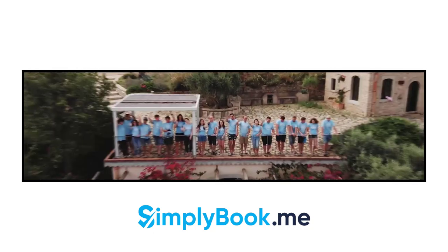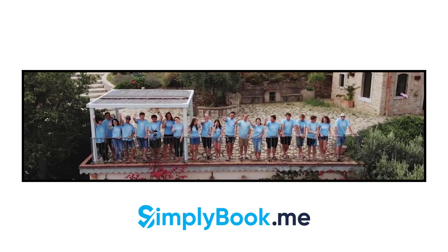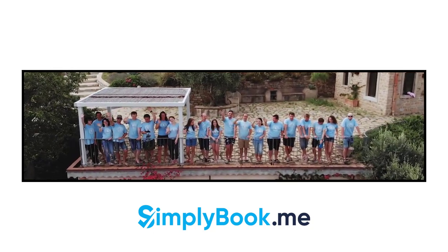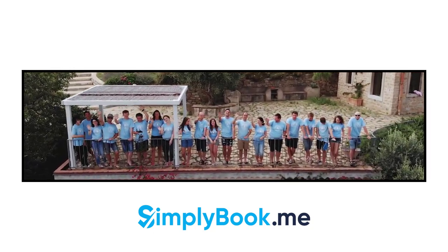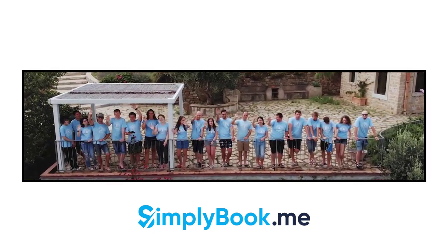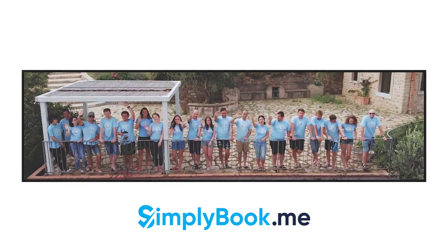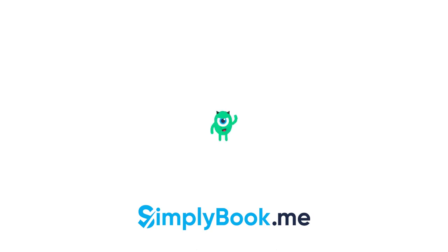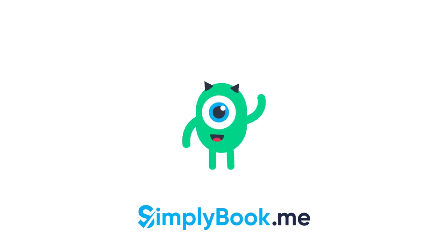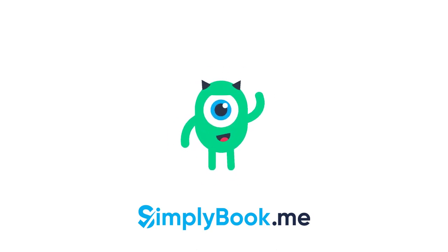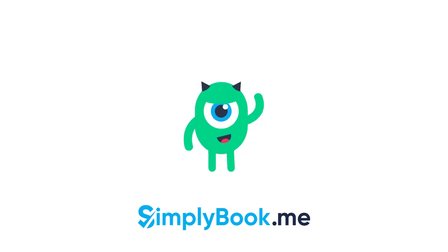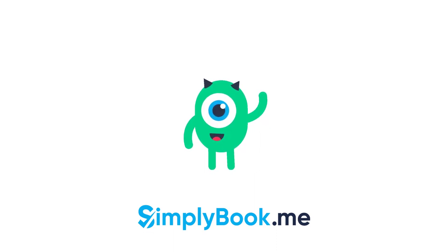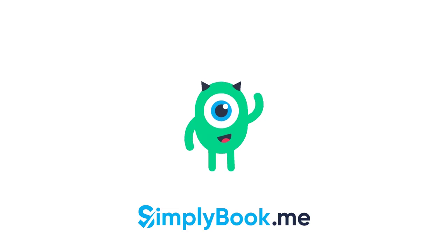We hope you found this video helpful. You can find more tutorials like this on our YouTube channel. Please do not hesitate to like and subscribe as well as check the links in the description to follow our social media pages. Thank you for choosing Simply Book Me.